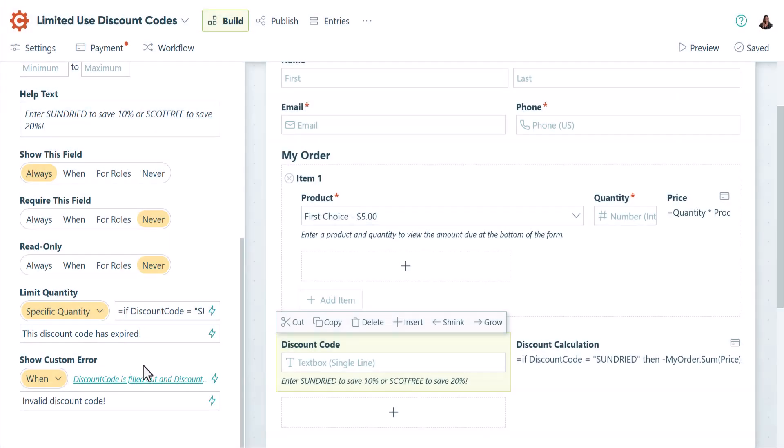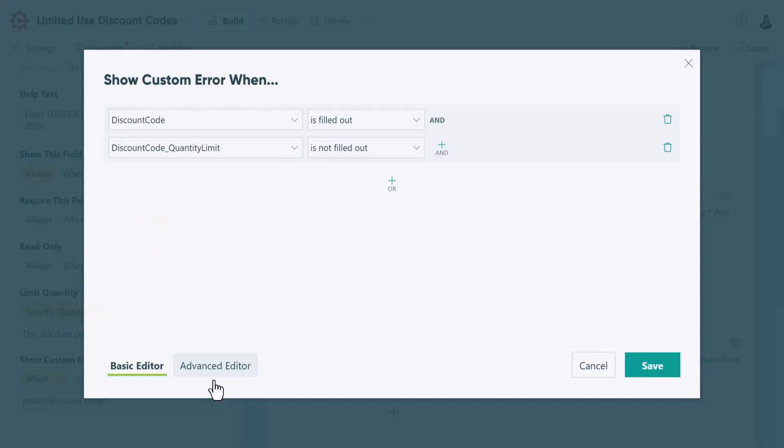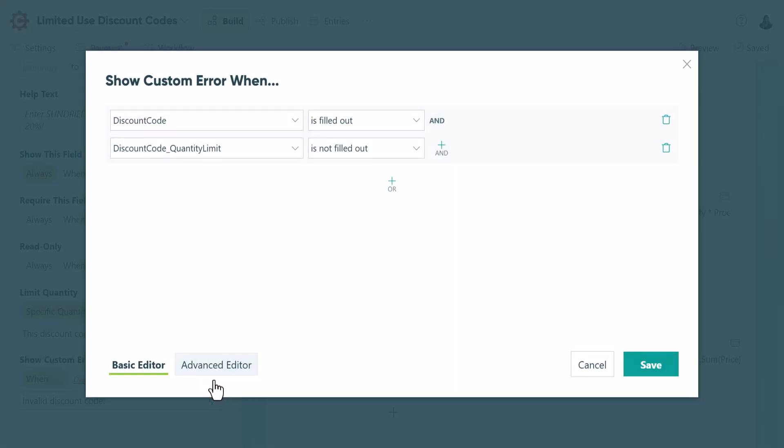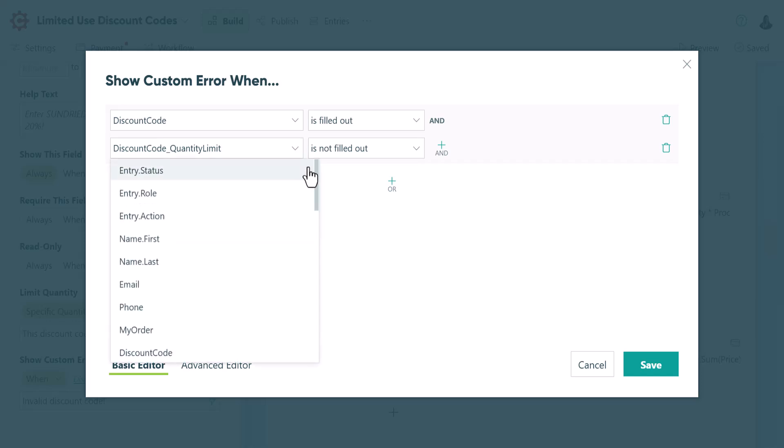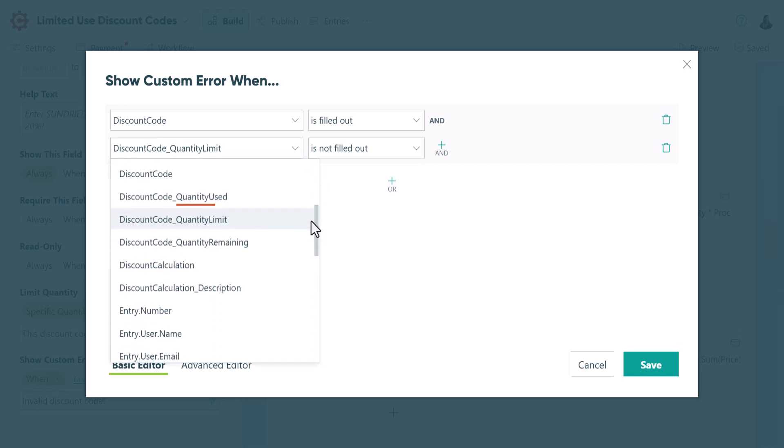For the Custom Error option, I've set an error message to appear when the discount code is filled out, but the quantity limit isn't. This means that the discount code was incorrect and the quantity limit did not update. In addition to the quantity limit, you can also reference quantity used and quantity remaining.